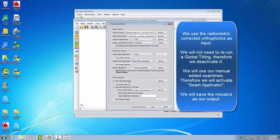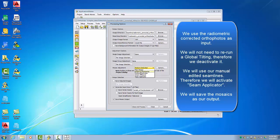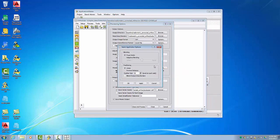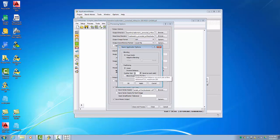This time we will not save the adjusted images but will save the mosaic output. Since the images are already radiometrically corrected, we don't need to run global tilting — set that to 'None' — and we will not run feature detection to rerun the seam editing, but will just apply our seam corrections. In the seam applicator options, be aware that your seam line should be no closer than 20 pixels to the border, otherwise the 20-pixel blurring into the other image can cause problems in the seam area.